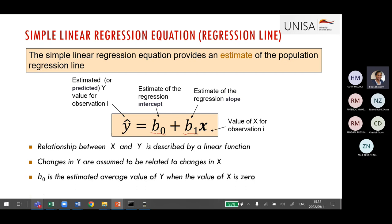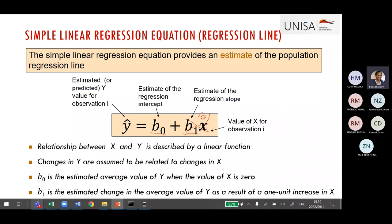B0 is the estimated average value of Y when X equals zero — if we replace X with zero, the slope term becomes zero, and the estimated value equals just the intercept. B1 is the estimated change in the average value of Y as a result of one unit increase in X. So as X increases, we observe whether Y increases or decreases. We will look at examples of how to interpret the actual values.